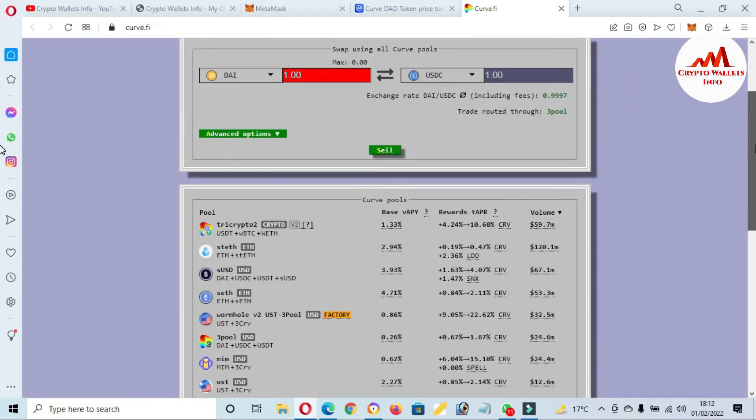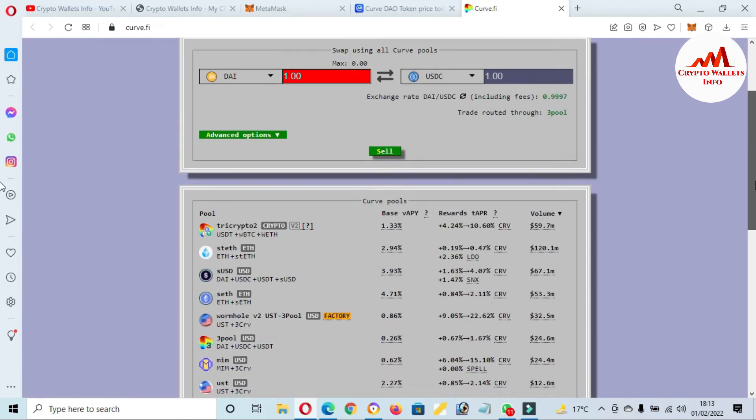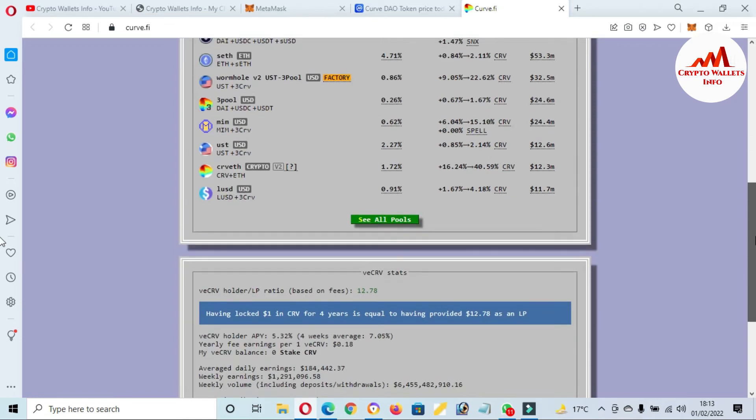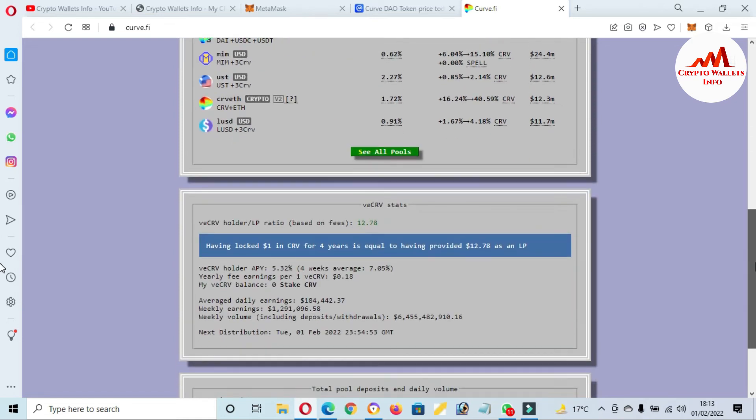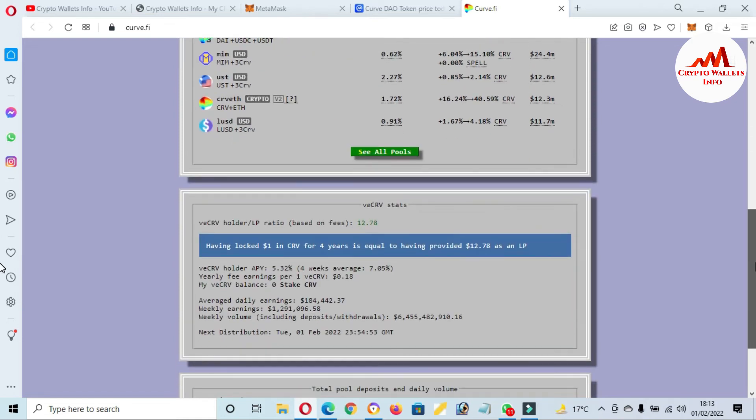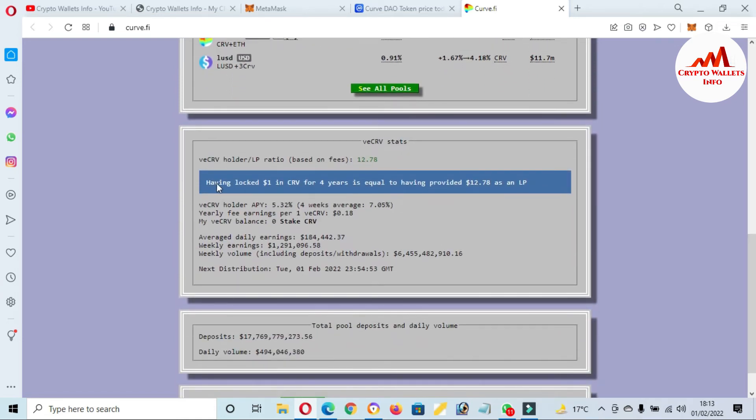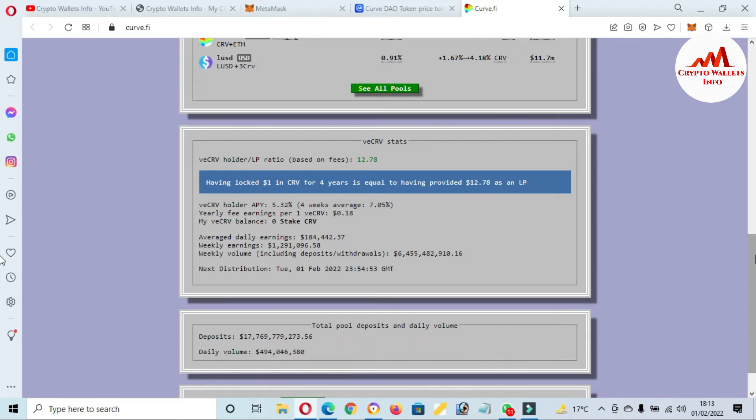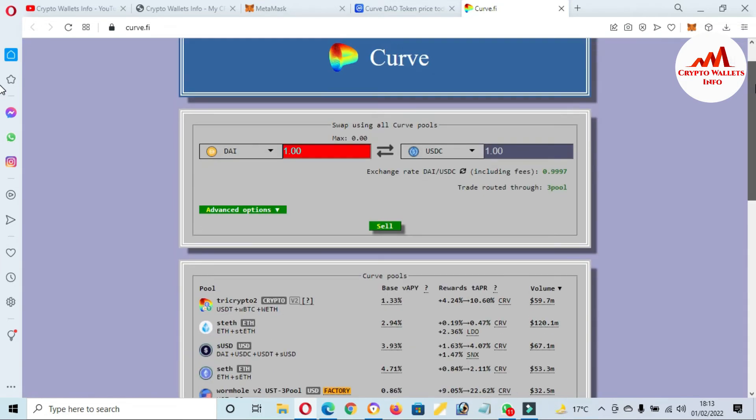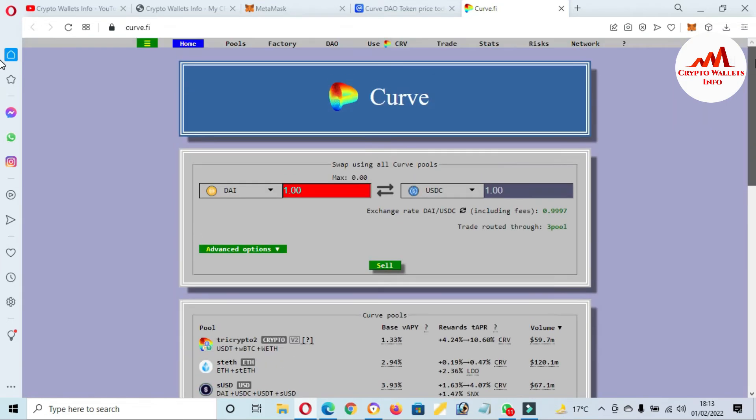We have connected our Ethereum wallet with Curve Finance. You can see here: having locked $1 in Curve for four years is equal to having provided $12. So if you lock, you can easily swap or stake your coin on this website.